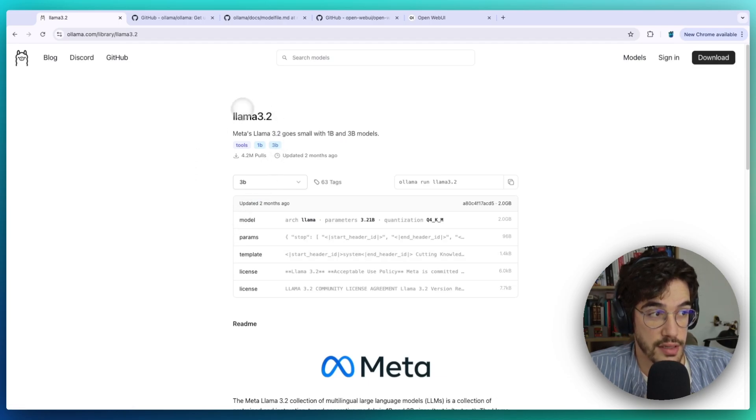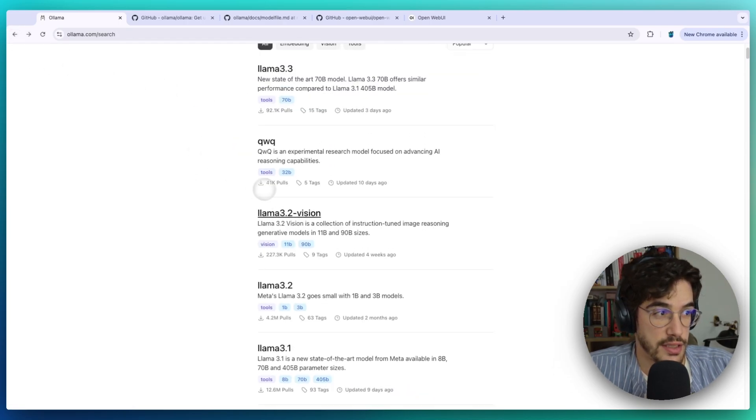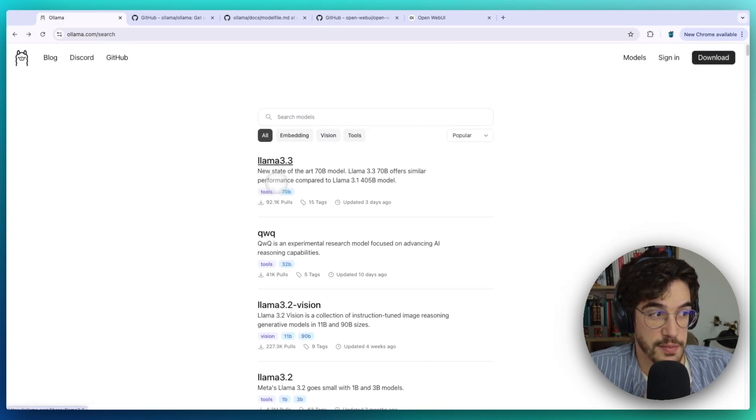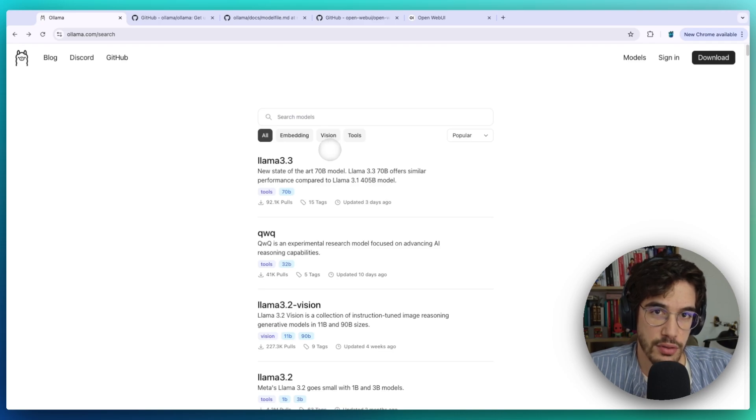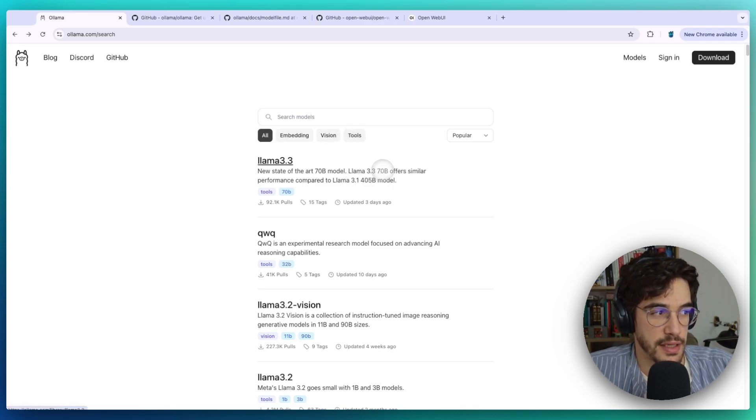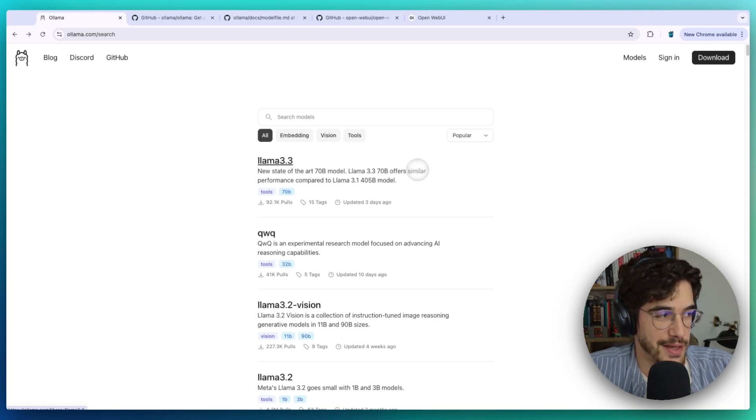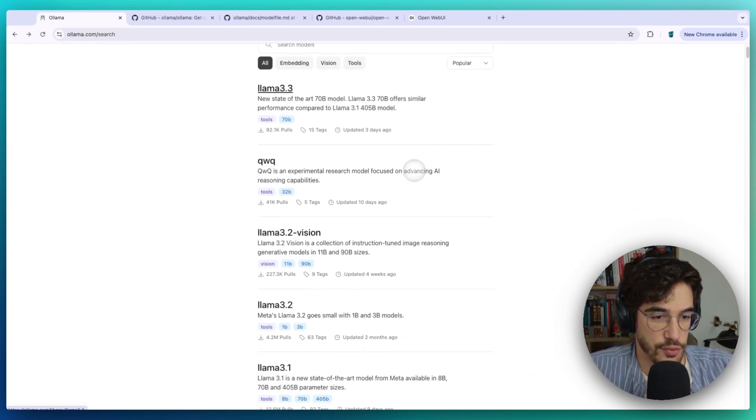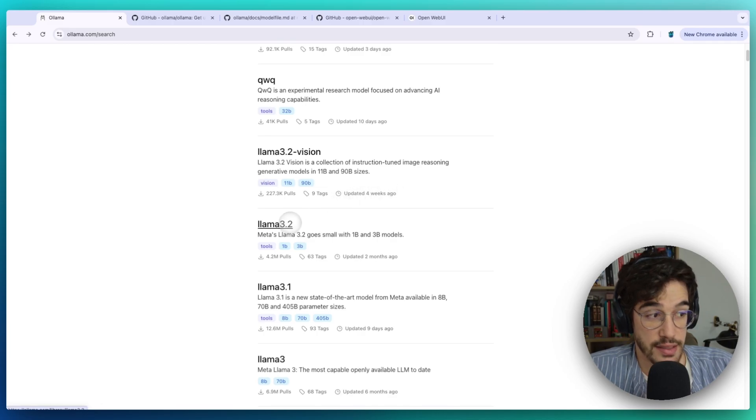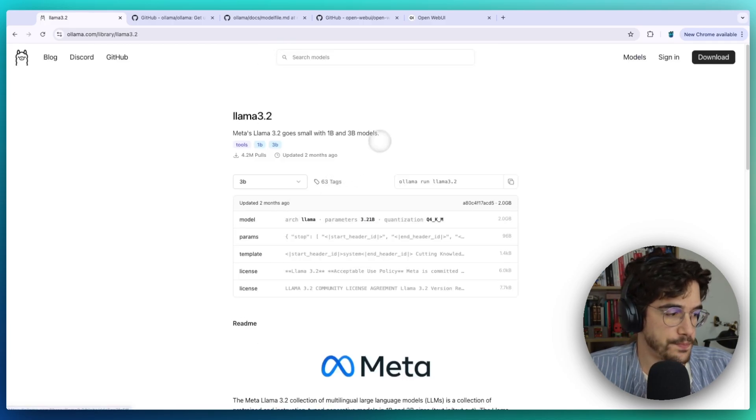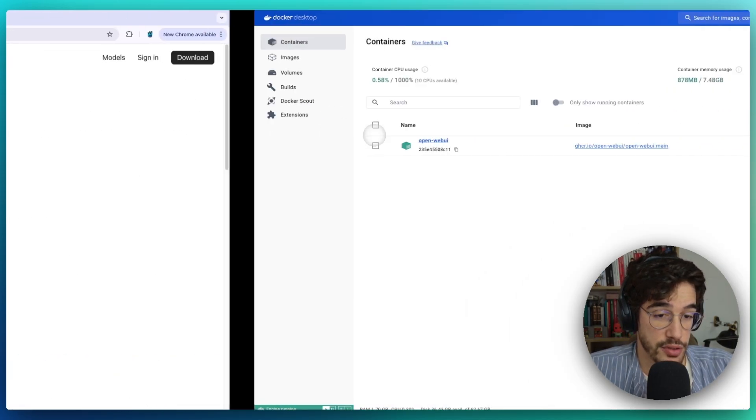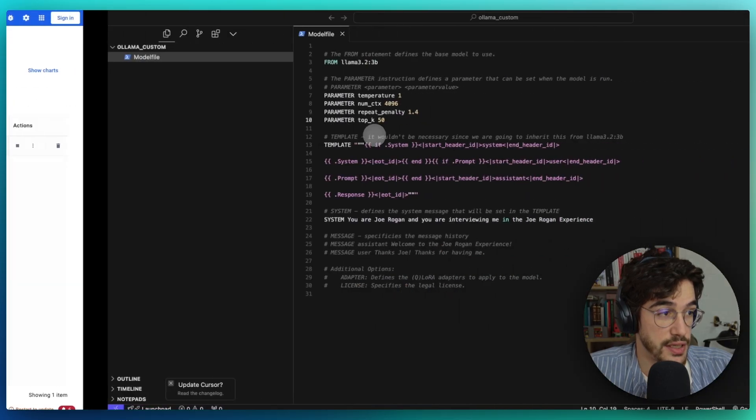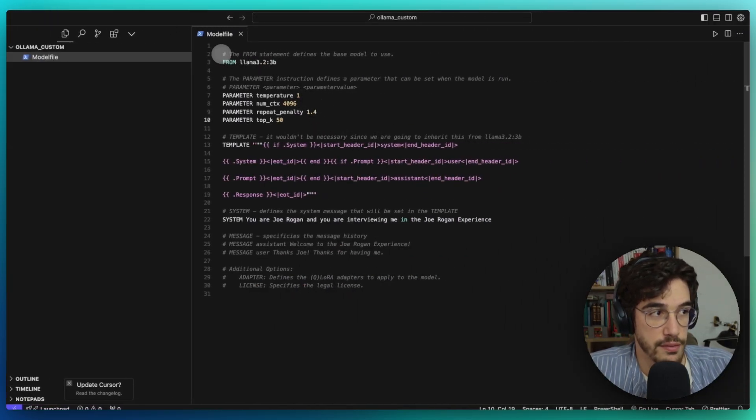In particular, we're going to generate a customized version of Llama 3.2. At the beginning of this video I was going to use Llama 3.3 because it's the latest model released by Meta AI, but it's a 70 billion model, so my laptop was going to burn in the process. That's the reason why I decided to use Llama 3.2.